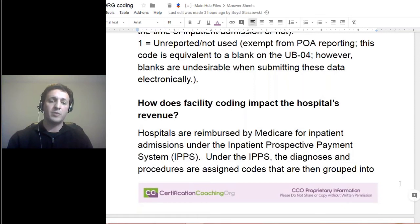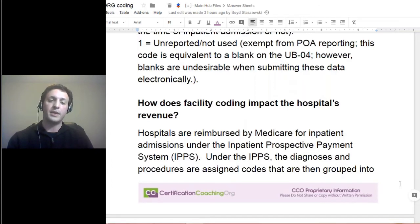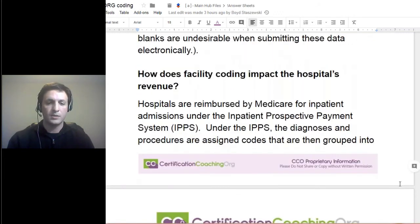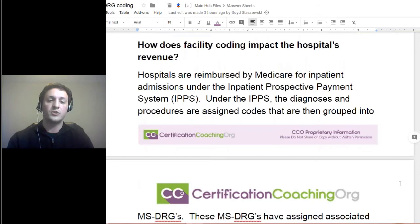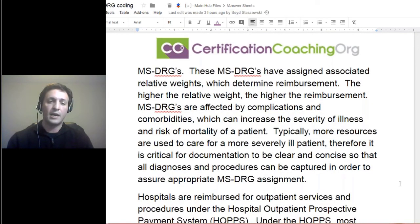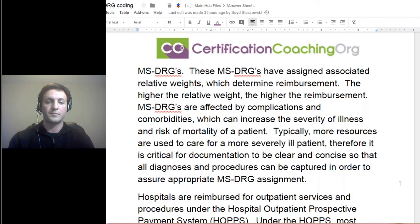CDI or documentation can impact the revenue of a hospital. With DRGs or inpatients, they are reimbursed through the inpatient prospective payment system, also known as the IPPS. The diagnoses and procedures are assigned and then grouped into one specific MS-DRG. Once they've been assigned with the relative weights, that really determines the amount of reimbursement the facility will be receiving for that patient. The more resources that are absorbed for that patient stay, the higher the reimbursement.